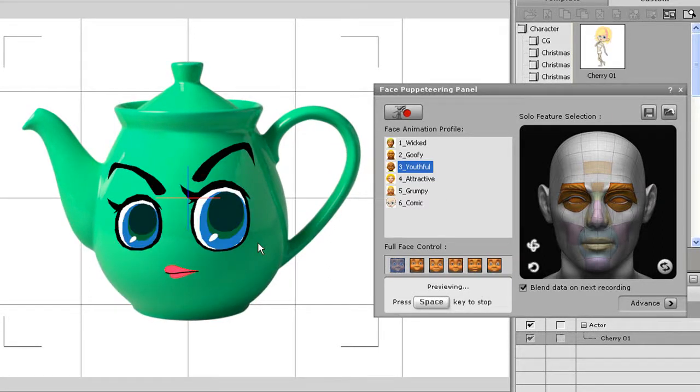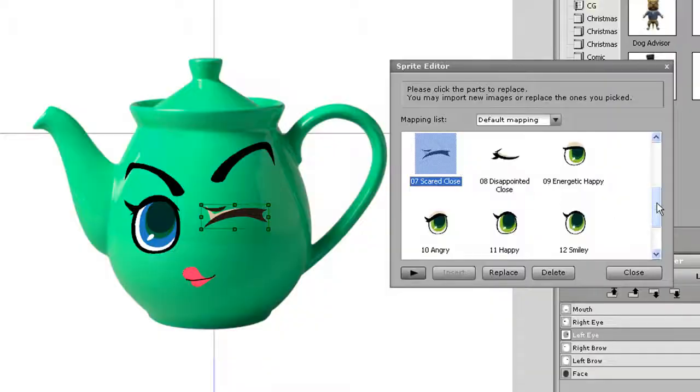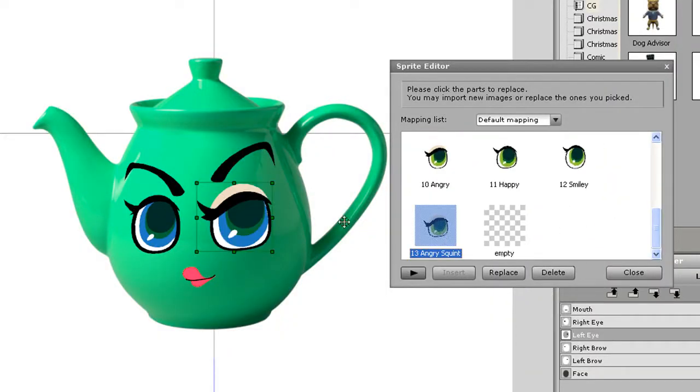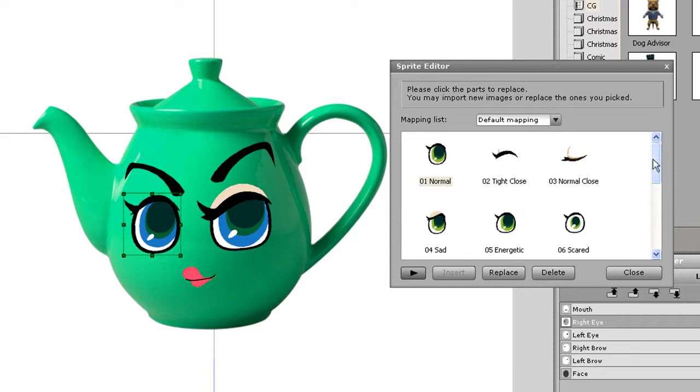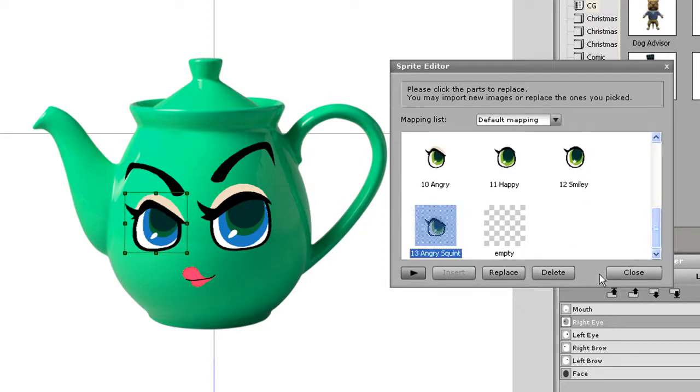However, you'll notice that there is a skin-colored fringe on some of the eye expressions. That is the default character skin color and may look a bit weird on different colored faces.